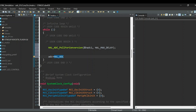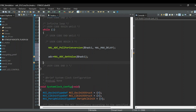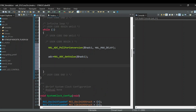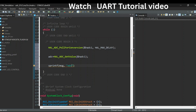HAL_ADC_GetValue reads the latest digital value from the ADC. Since it is a 12-bit ADC, it returns a value from 0 to 4095 based on the input voltage. We format this value into a string using sprintf and store the formatted string in the message buffer. We use %u to print an unsigned integer.